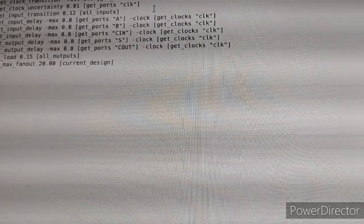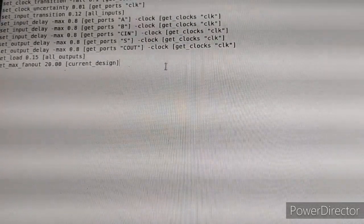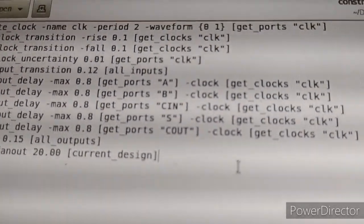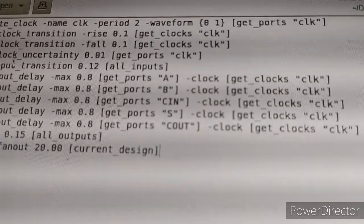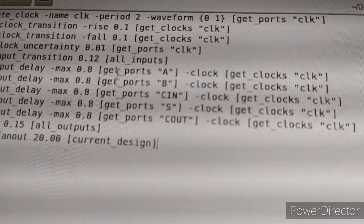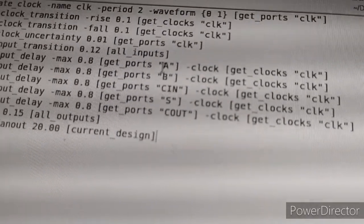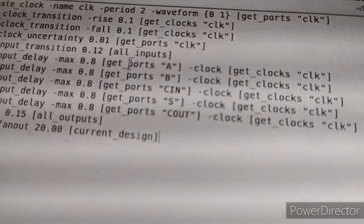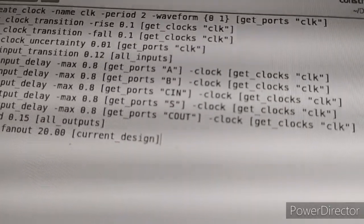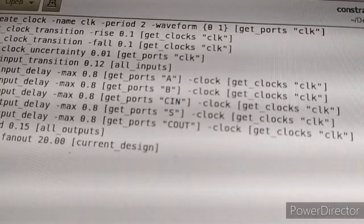Now open the 'constraint_sdc' file. Change the input and output delay max values. For input delay max, here give your port names using 'get_ports'. Save and close.